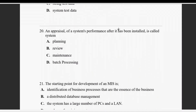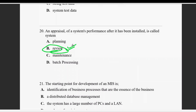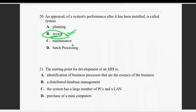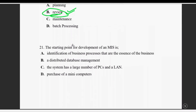Question twenty: an appraisal of system performance after it has been installed is called a post-implementation review. After installation, you review the system to check for problems.